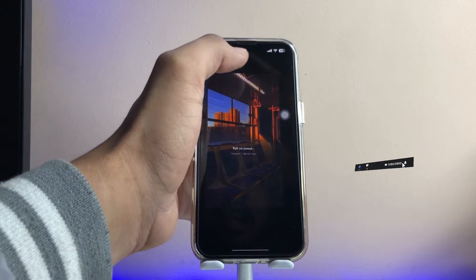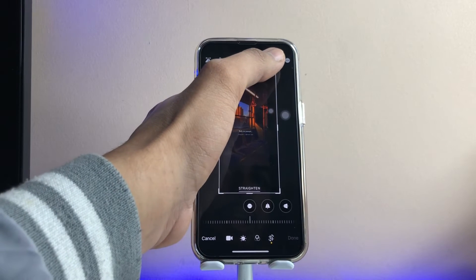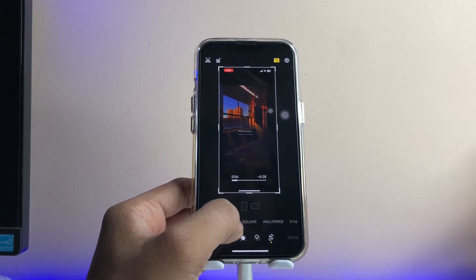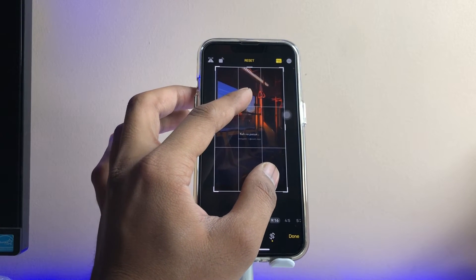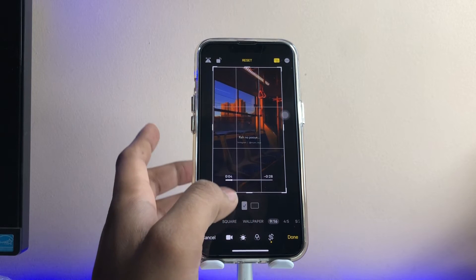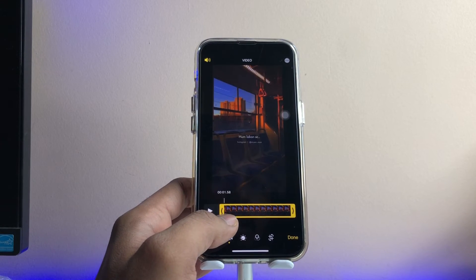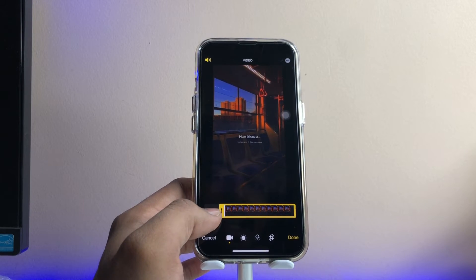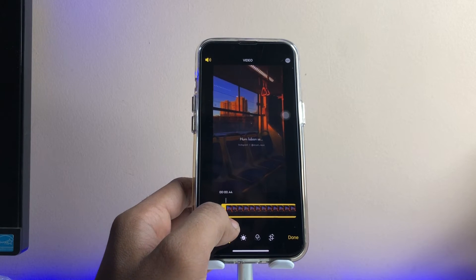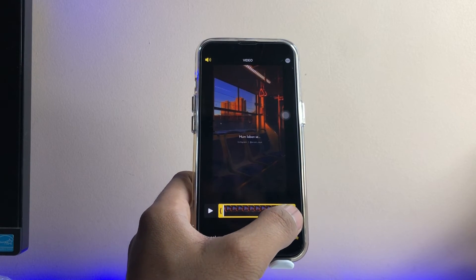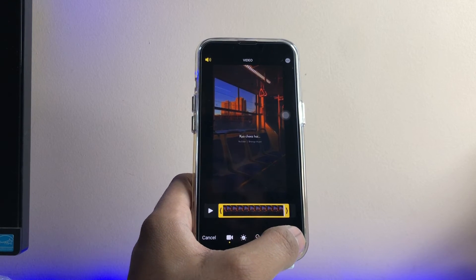Jump to the screen recording in your Photos app and tap the Edit button. Go to the crop section, open the default settings, and set it to a 9:16 ratio. Zoom in according to your preference to capture just the status portion. Then go to the video section and trim it from the beginning and end as needed. When done, click the Done icon.